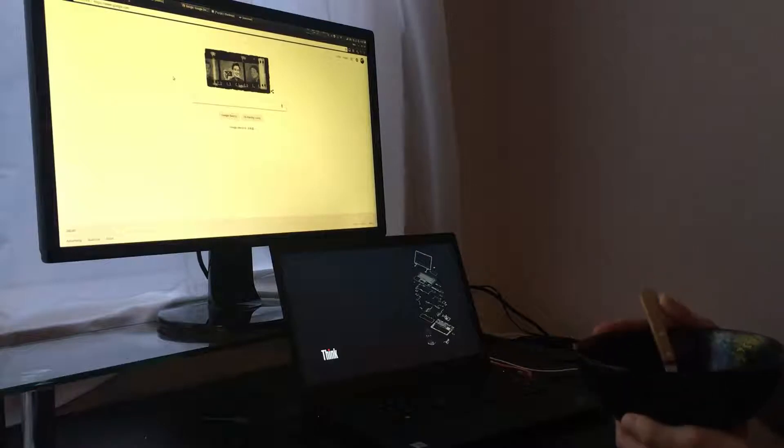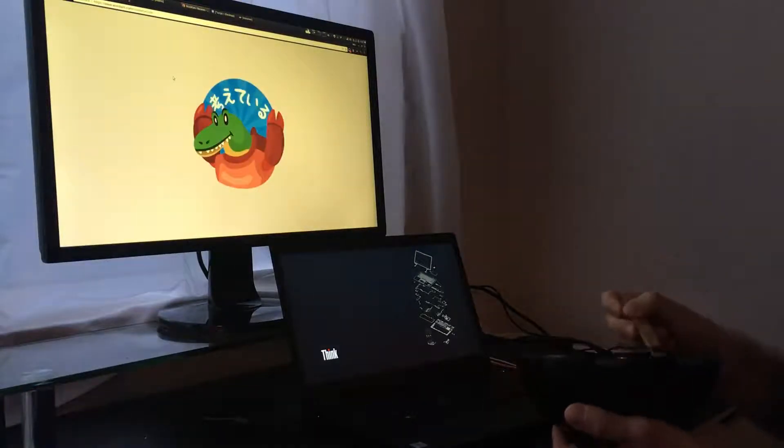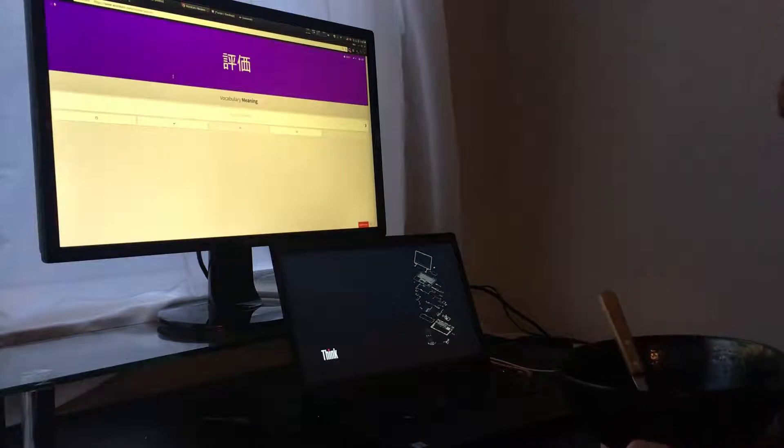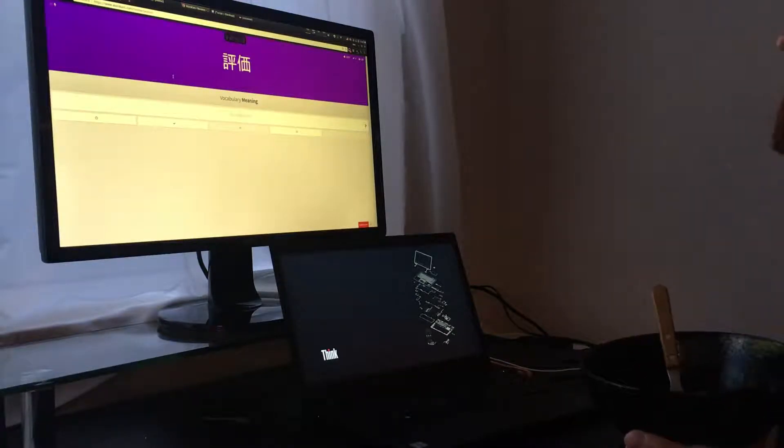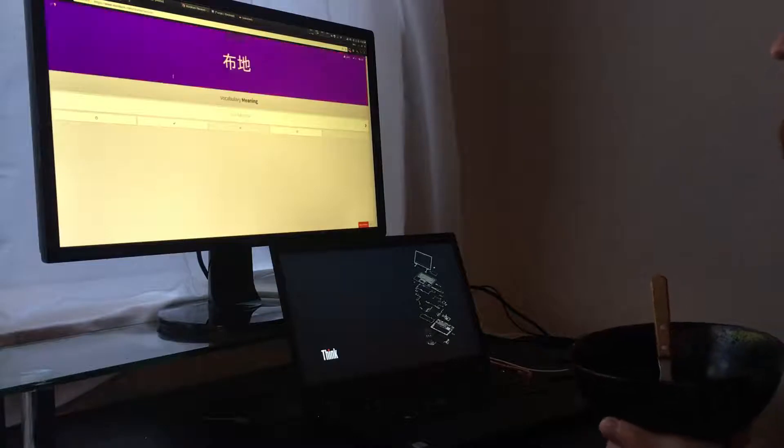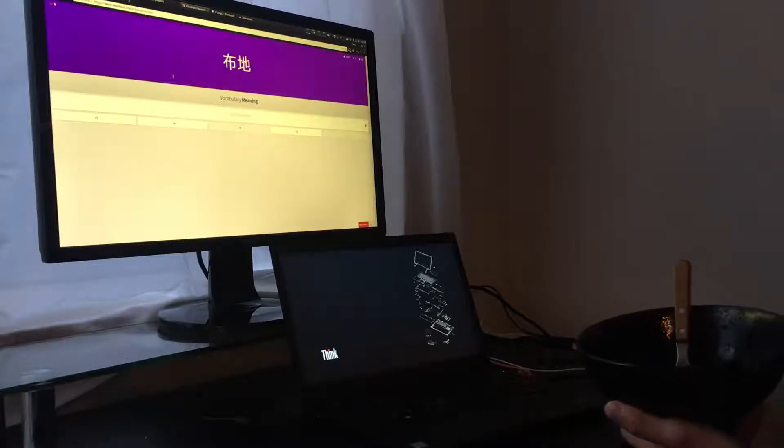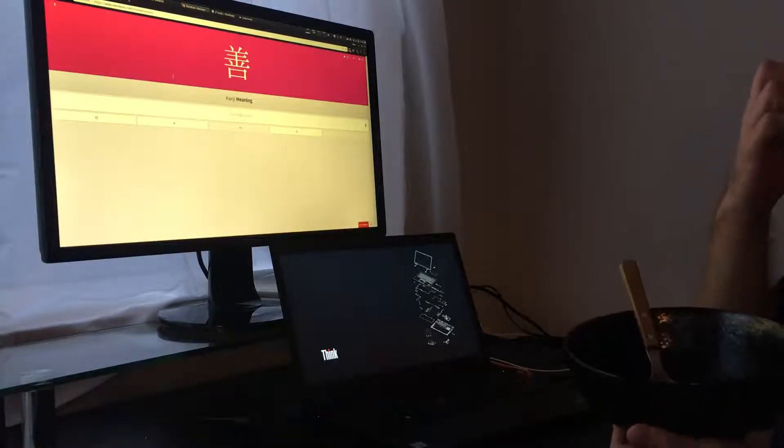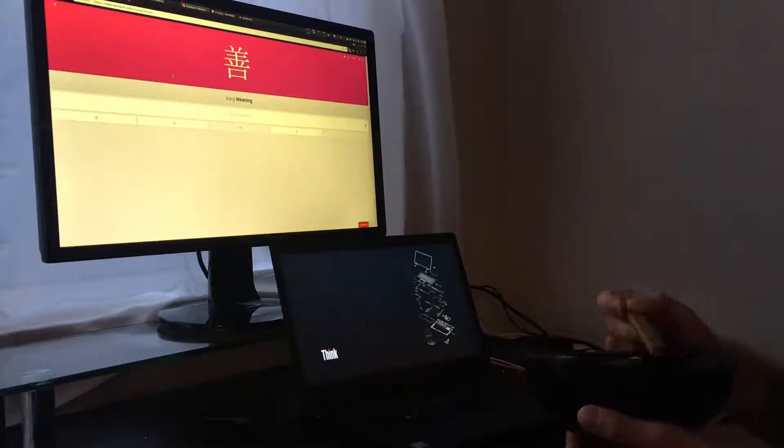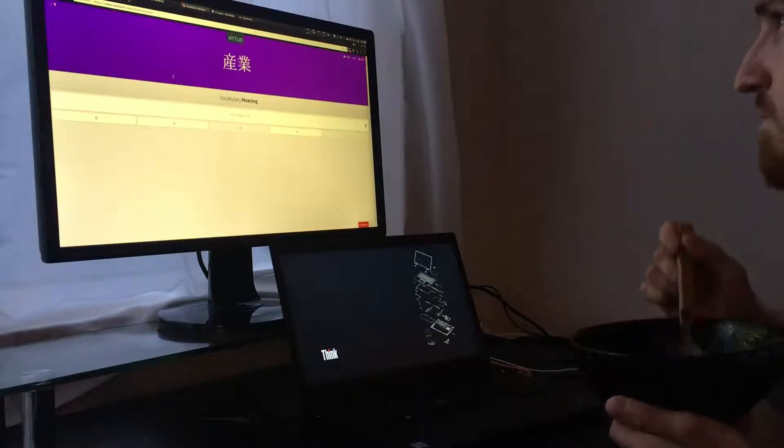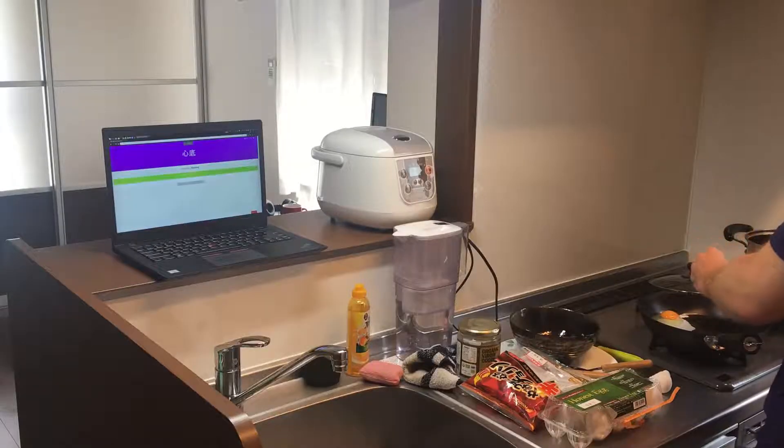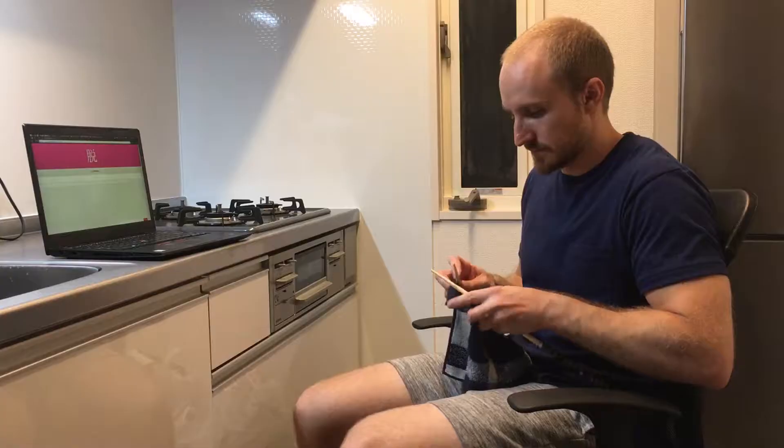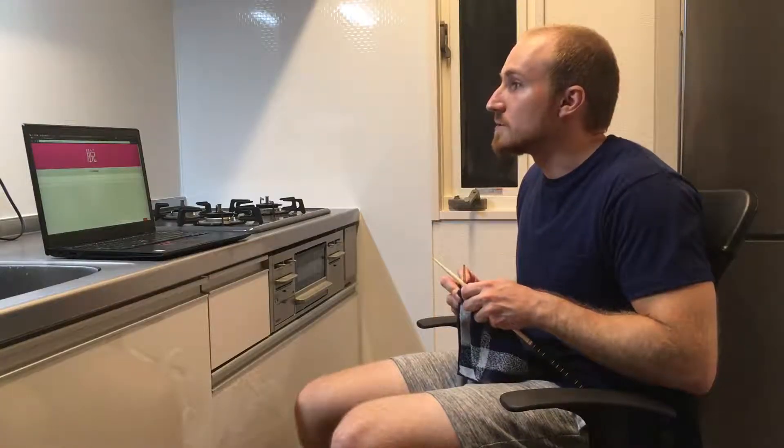Wani Kani. Evaluation. Palace. Cloth. Now you can do your Wani Kani reviews. Here's what you do: Cook. Clean. Or knit. Undress. Next.